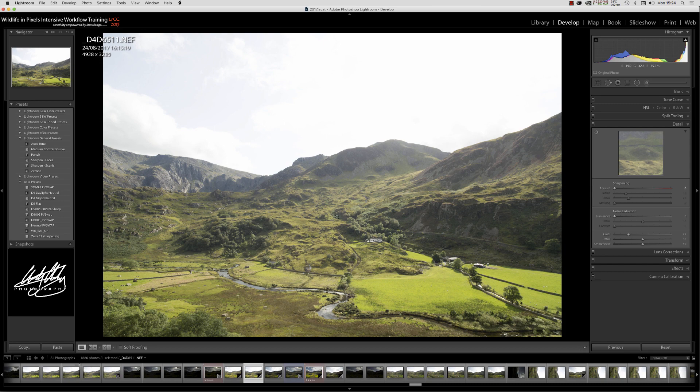Here we've got a shot up the Ogwin Valley and it's taking full bore sunshine. From an exposure point of view, it's an absolute nightmare.